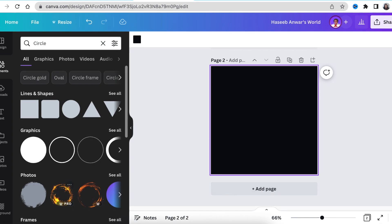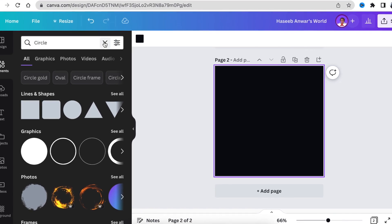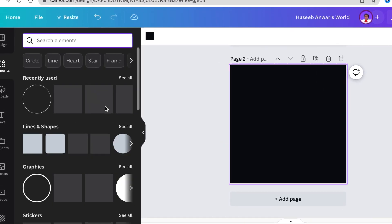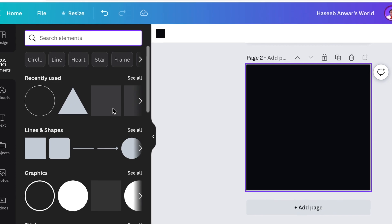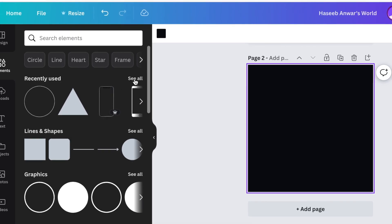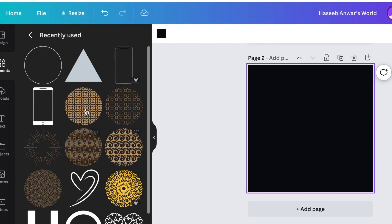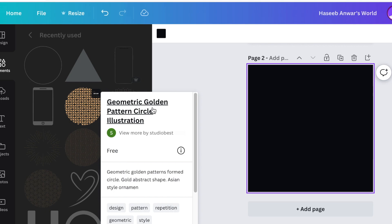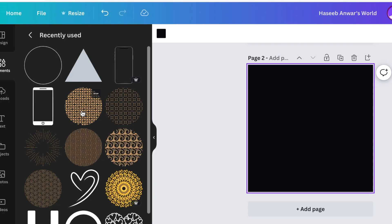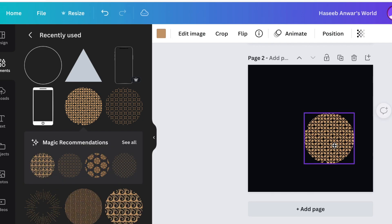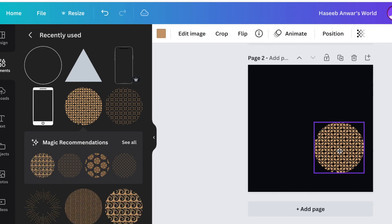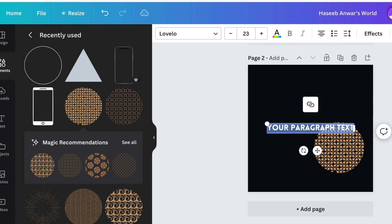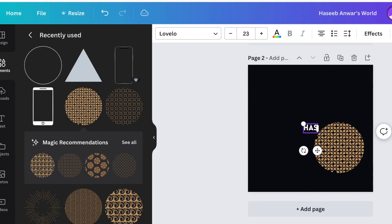And for this one, I've been playing around with circles on Canva. And I found a couple of circles and shapes that I wanted to use for our design. I'm going to use this graphic. It's called geometric golden pattern circle illustration. And it is free. You click on it once to add it to your design. Then we press T for text and we type Hasib's name. We're going to use Lovello. It is still the same one we're using.